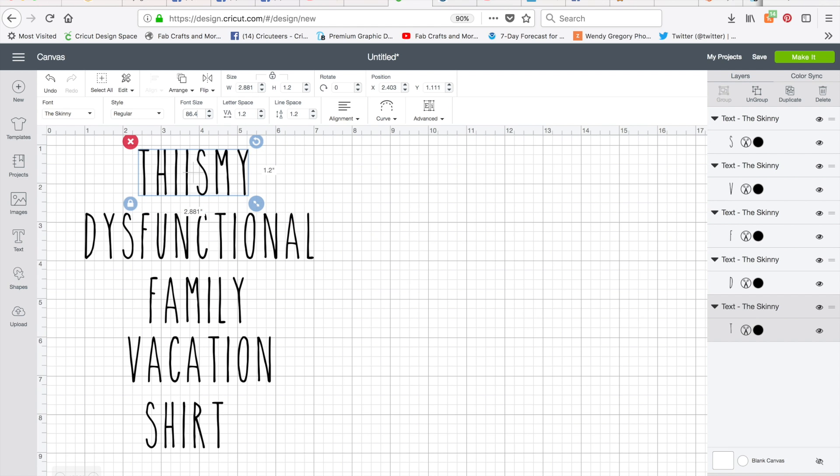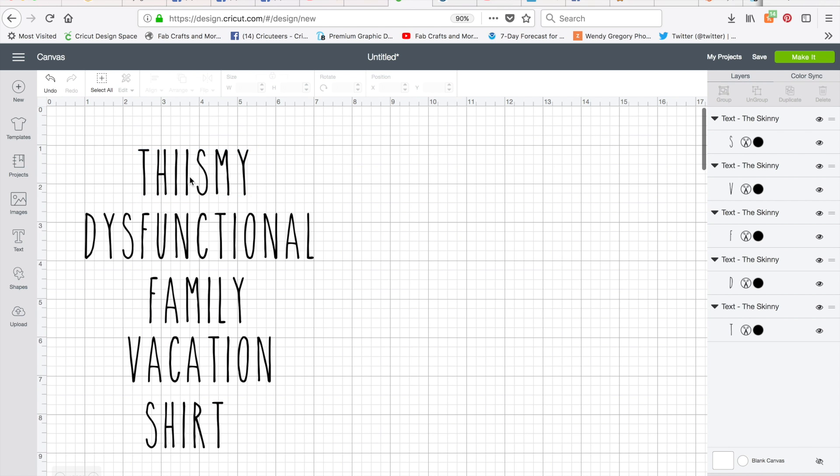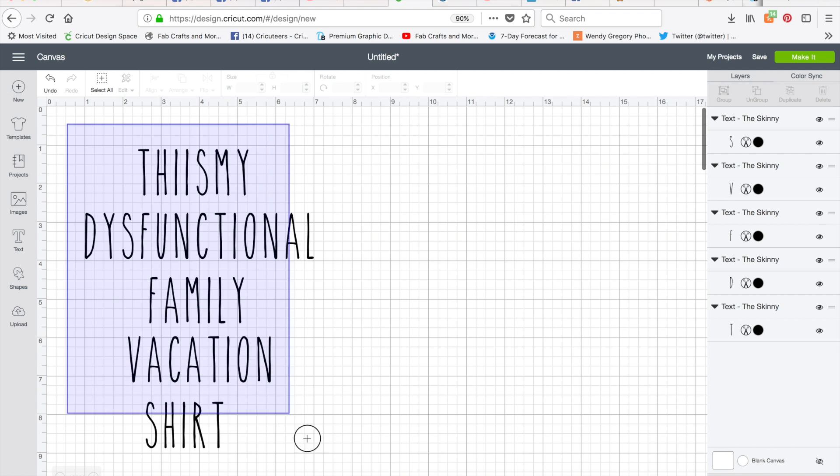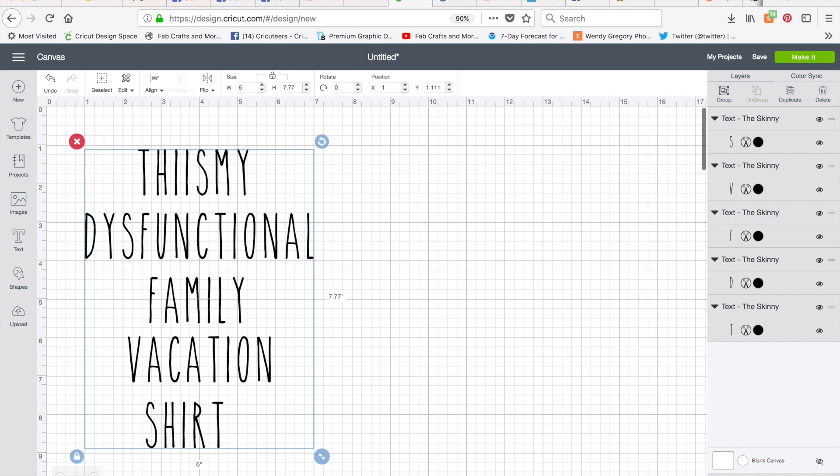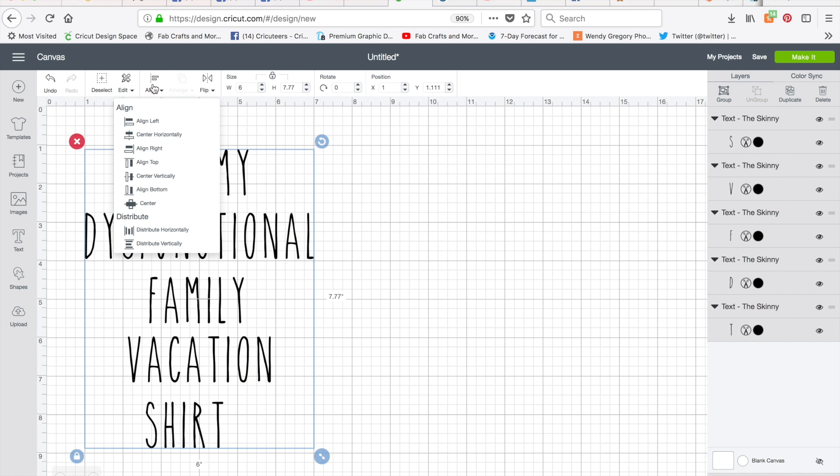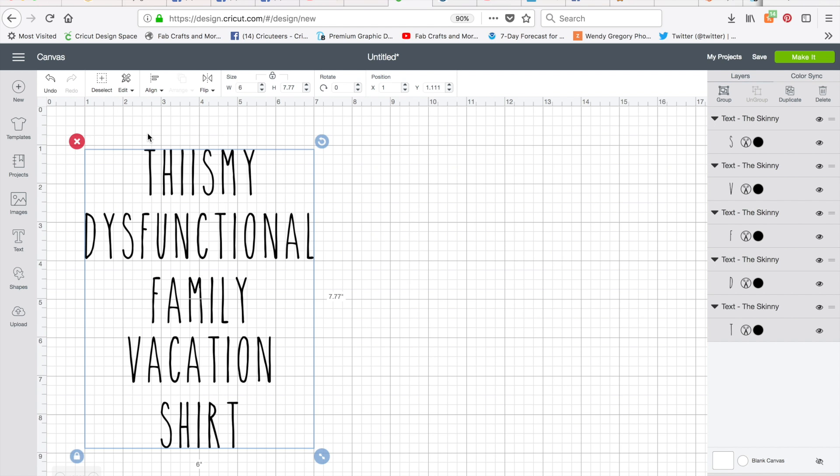So now I'm going to show you how you can align everything. Each line is a separate element right now. I haven't ungrouped or attached or done anything, but I'm going to go ahead and drag my box all across here. Then you can come up here to align and you can center them horizontally. So this is going to bring everything centered. So that everything looks nice like that.